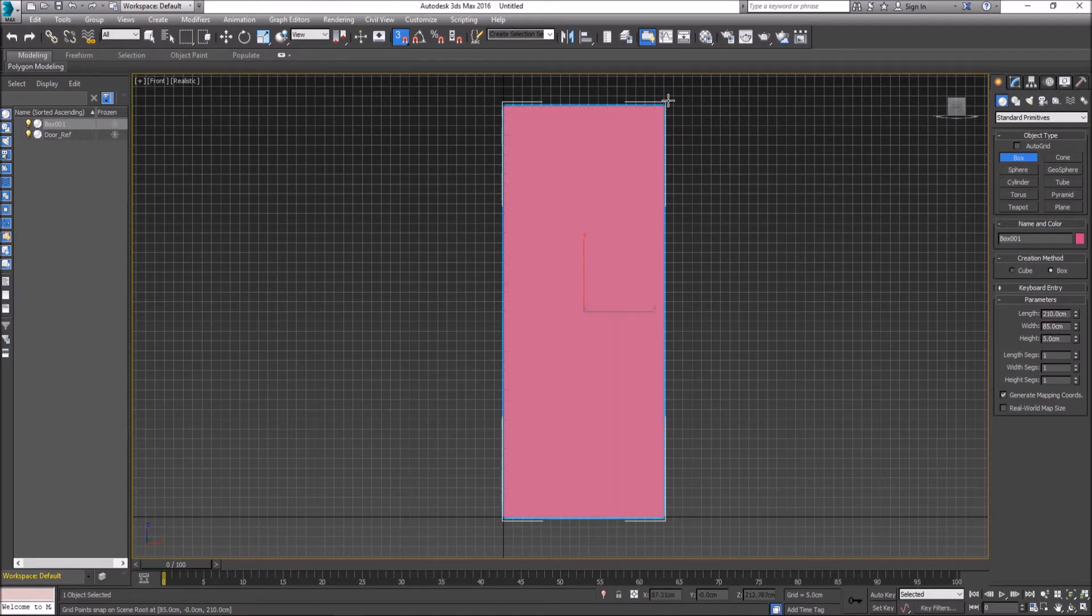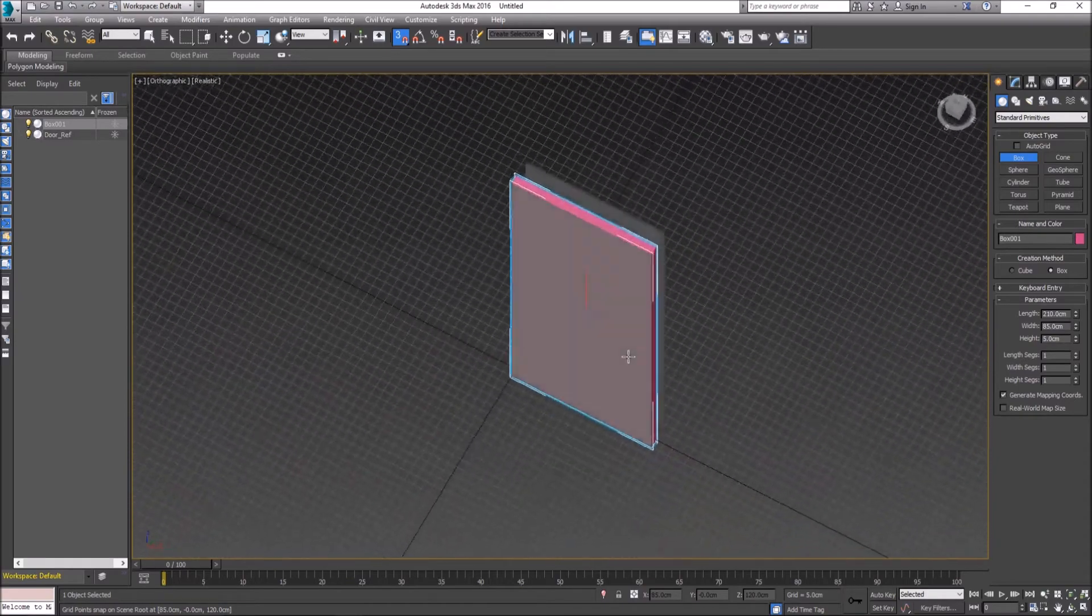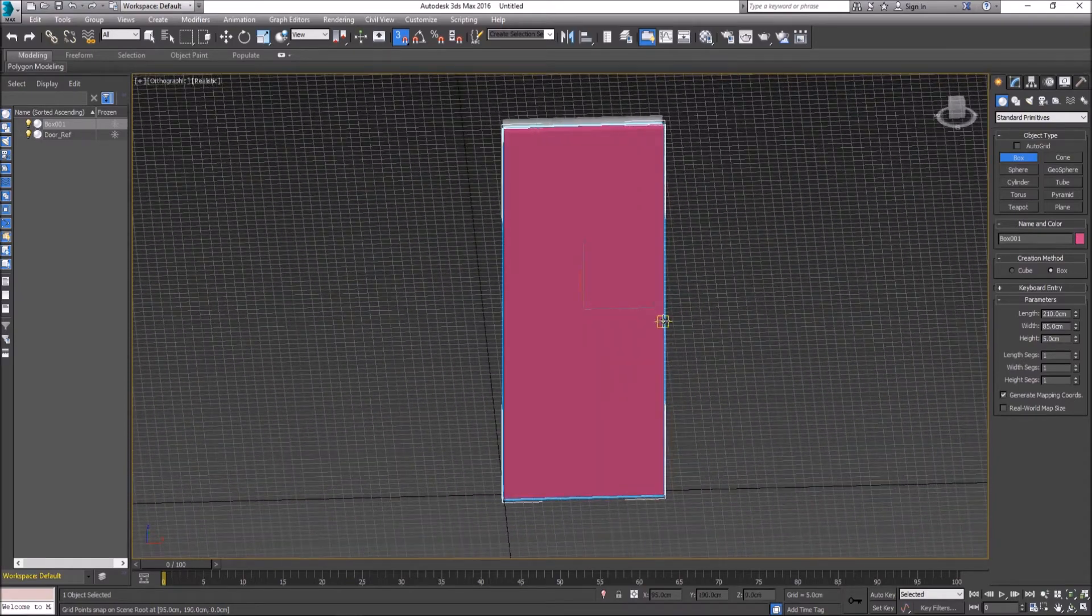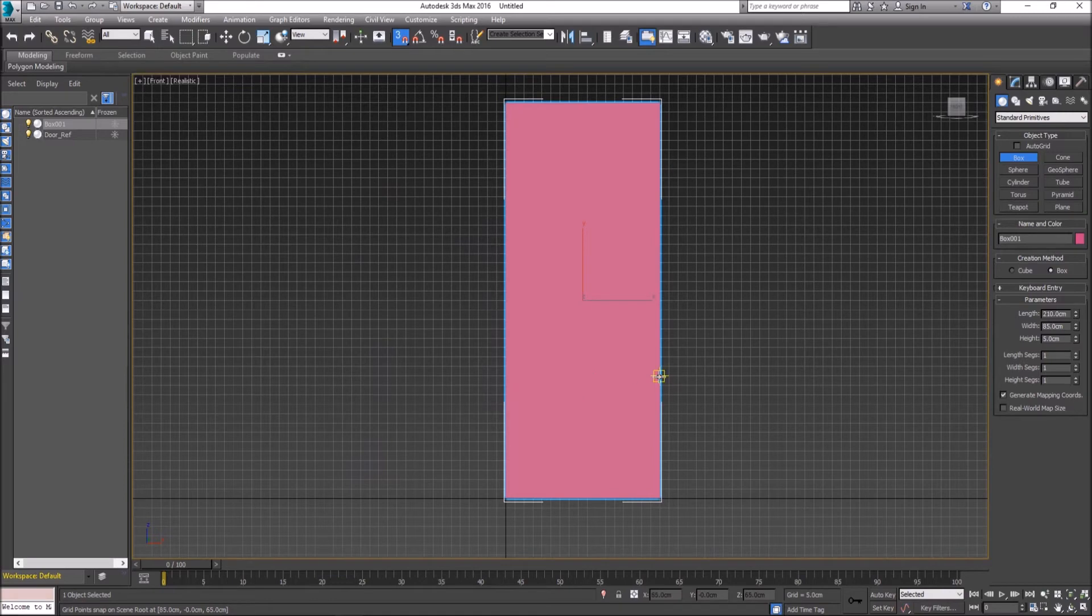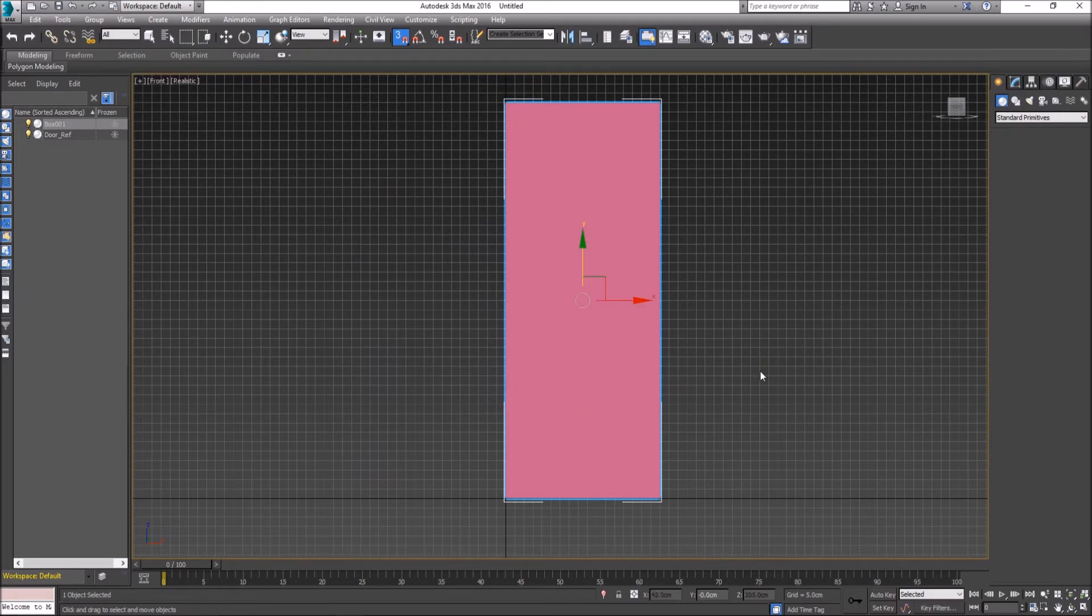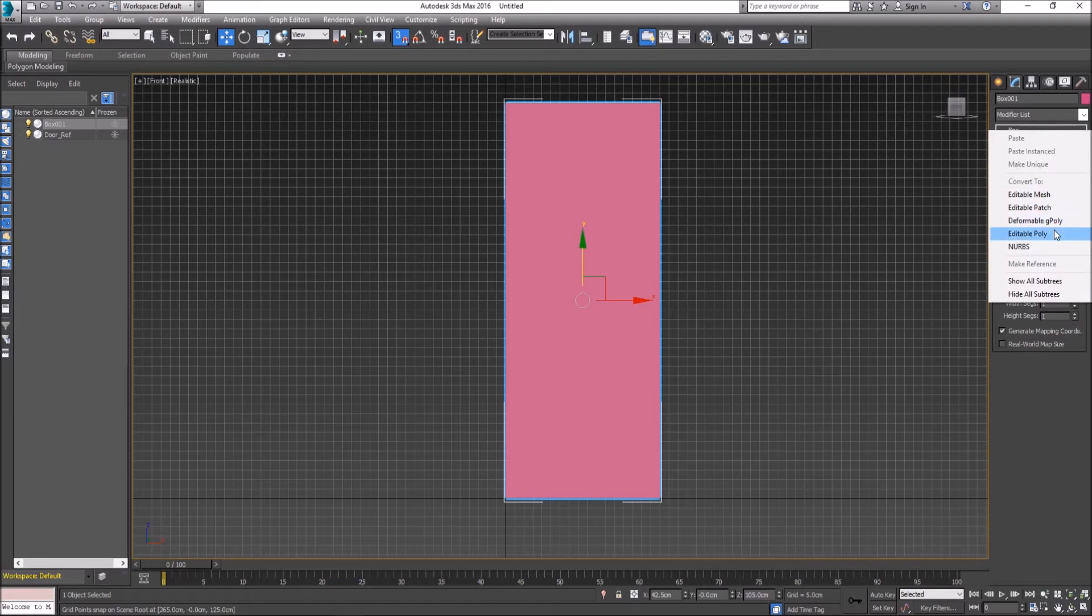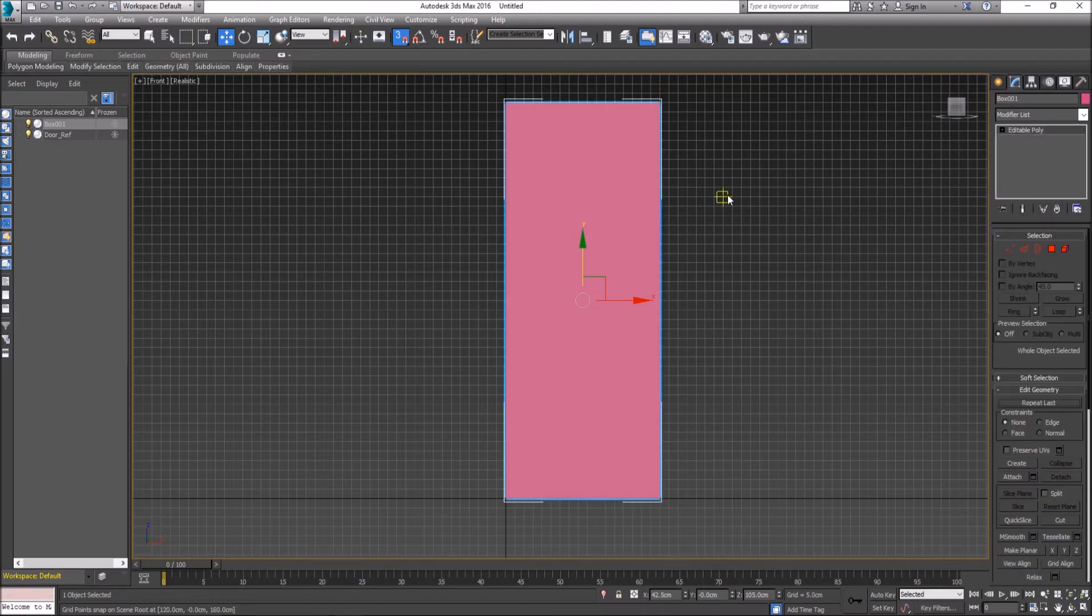We will create that to the same measurements as our plane but with a thickness of 5 centimeters. Right-click to confirm, and under the Modify tab, right-click Edit Editable Poly.